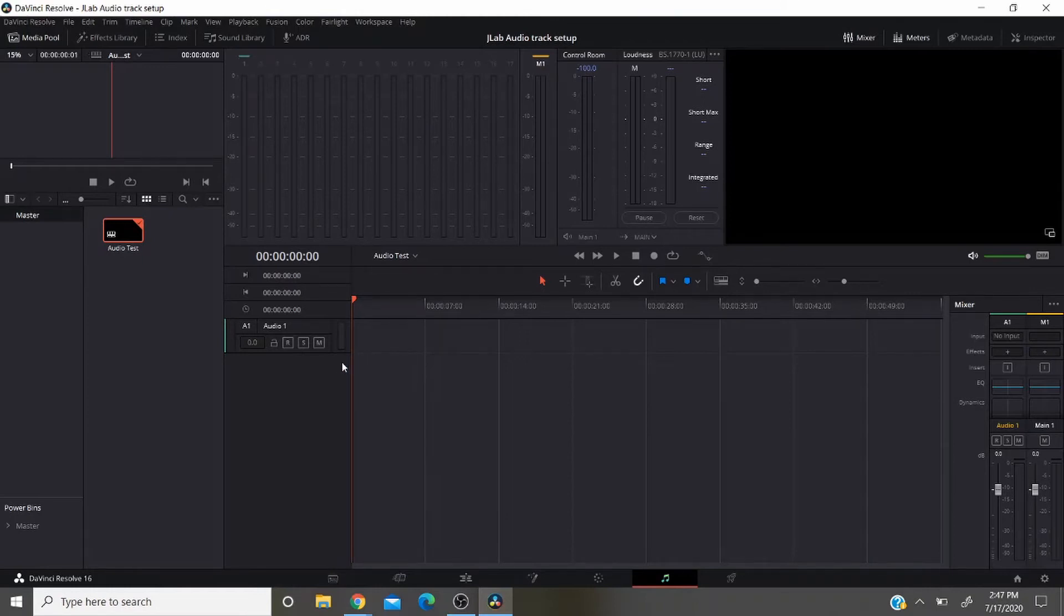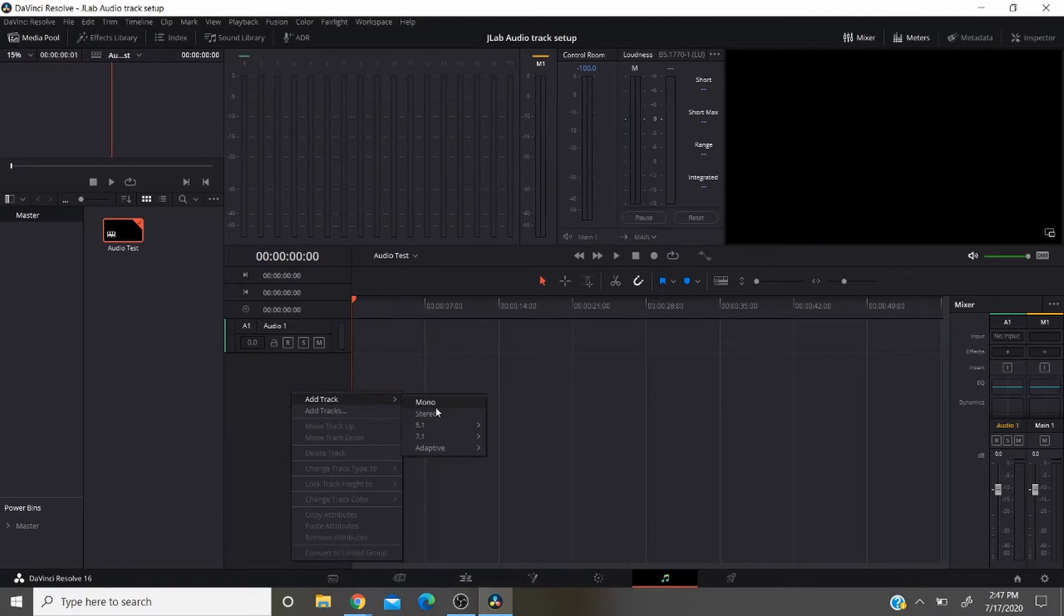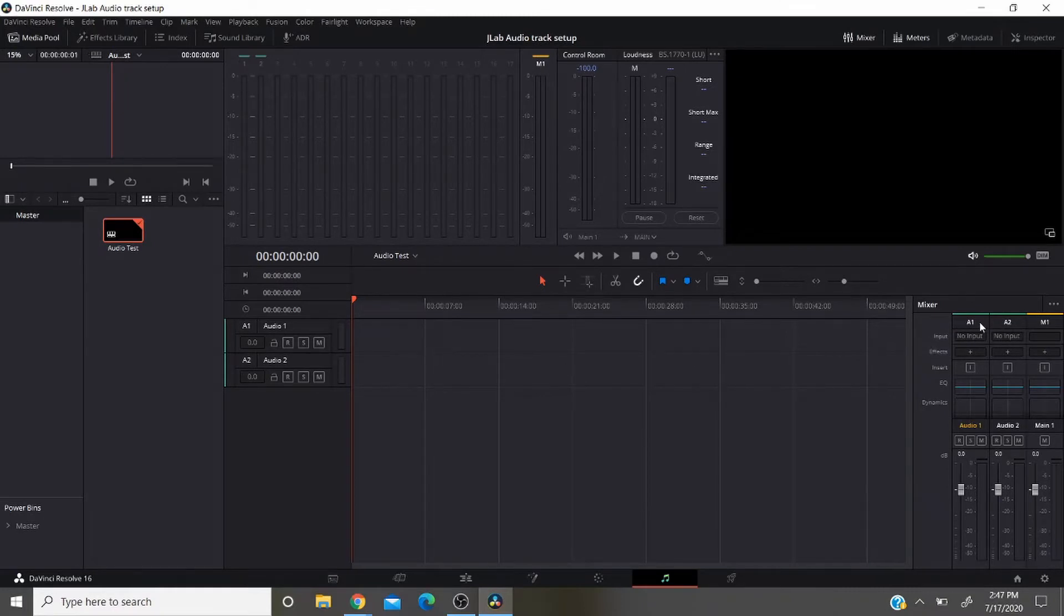Now from this point on, if you want to create additional audio tracks to keep your audio input separate, you right-click below your current audio track and add an additional track. Again, we'll create another mono so you'll have two tracks here. And if you look off to the right side you can actually see on the mixer this is audio track one, audio track two, and your main output.